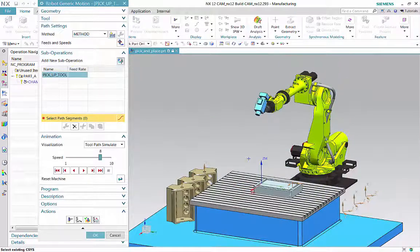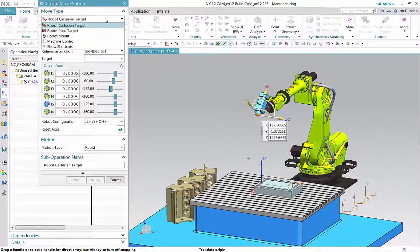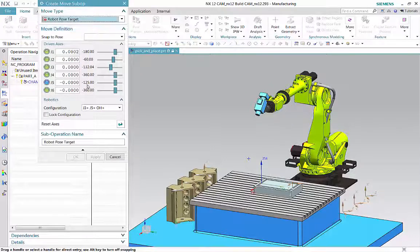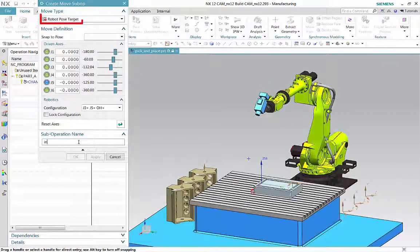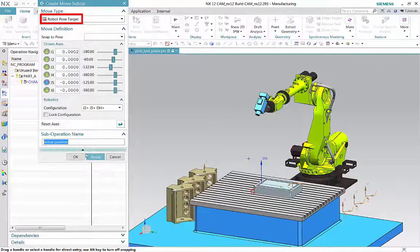The first sub-operation defines the initial robotic arm position. The robot pose target move type allows you to jog the robot using the sliders or to select a named pose inherited from the parent program.